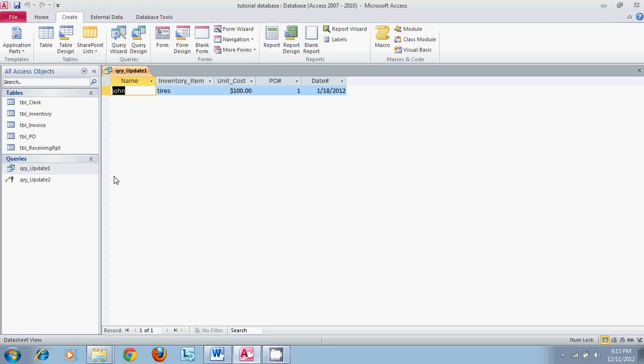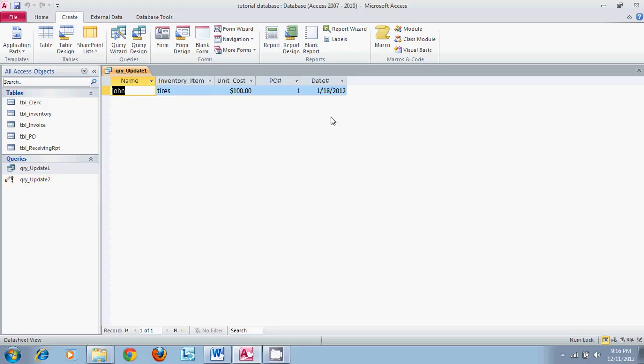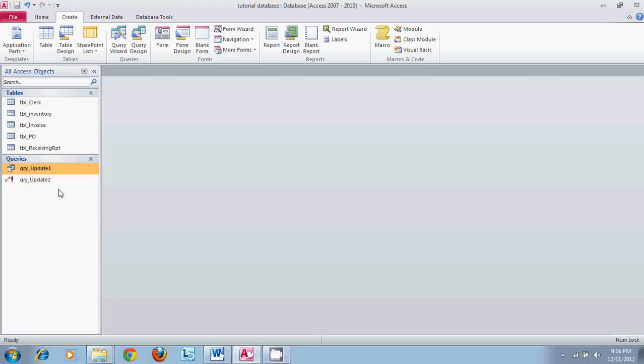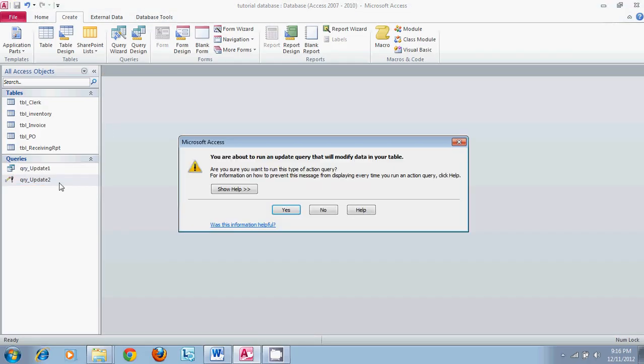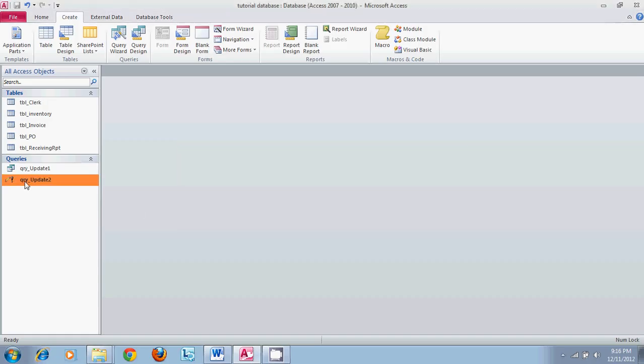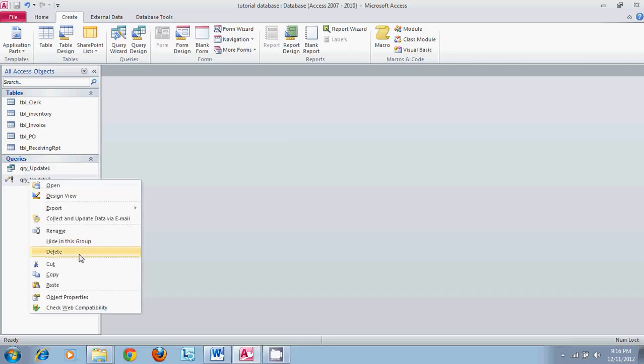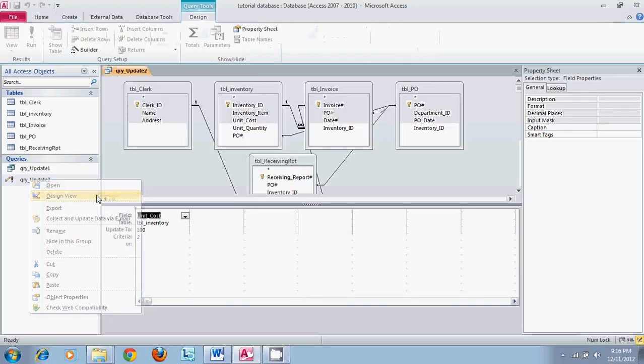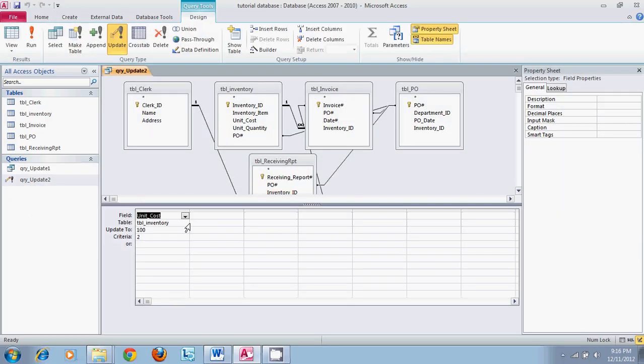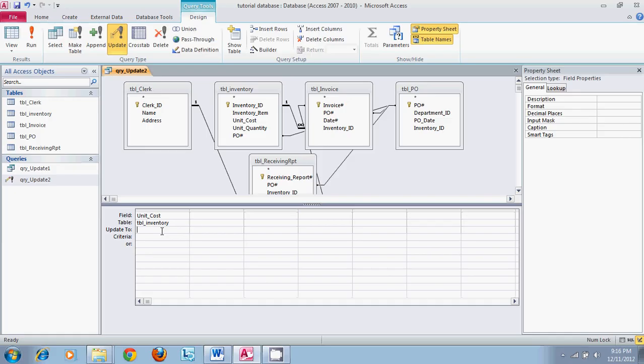You do not have to use the actual criteria part of the query. We can take criteria equal to two out and just put whatever unit cost is in there, change it to one, and then run our query. It will completely ignore the criteria and populate it as one dollar in the unit cost field.